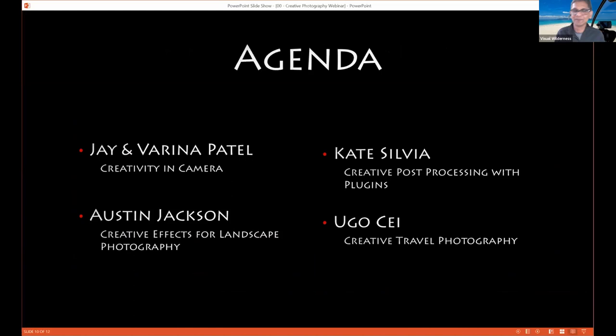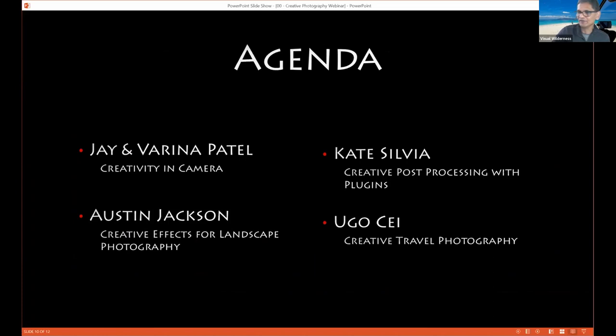The next up on the agenda is Austin, who is going to present his creative workflow and how he looks at things and comes up with different approaches. But before that, I need to give a shout-out to Frederick Van Johnson and This Week in Photo for being partners with us in this free webinar. We hope to do more with them in the future, so stay tuned. Frederick, if you're listening — welcome, and thank you for giving a shout-out to our free webinar.